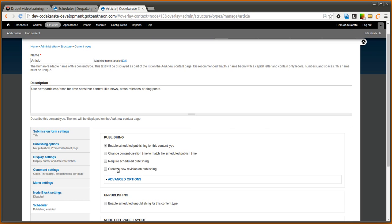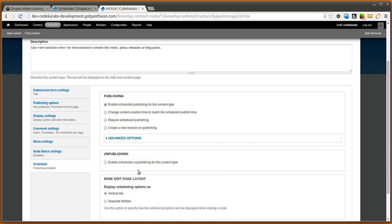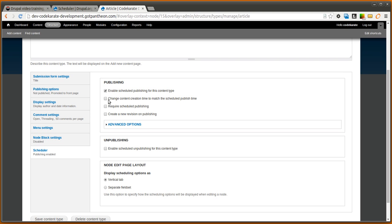We'll go ahead and just check publishing for now. You notice when you check or uncheck there are some extra options you can look at. The first one is to change the content creation time to match the scheduled publish time. By default, the content creation is going to be whenever you first created the unpublished version of the node. Since we want this to make it look like it was created when it was published we're going to go ahead and check that.